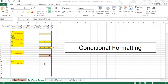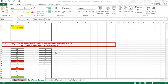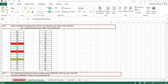Dear friends, in continuation with the conditional formatting exercise that we have completed, now we will look at exercise 2. Exercise 2 is about applying conditional formatting such that the two top numbers have yellow font color and red background color.